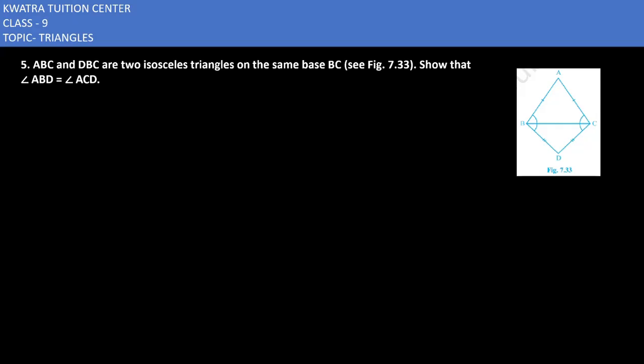Let's start with the fifth one. It says ABC and ABC are two isosceles triangles on the same base BC. Show that angle ABD is equal to angle ACD. This is one of the very simple questions.